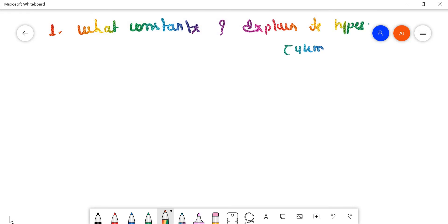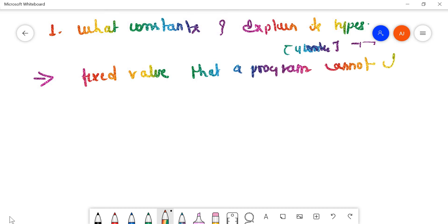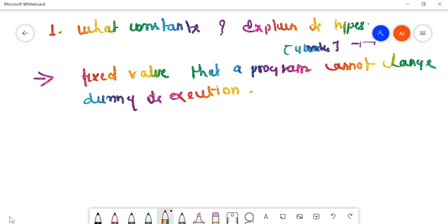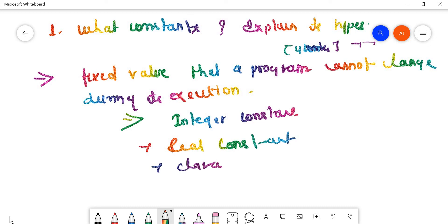This question can be asked for four marks and it is a tag question, meaning it comes with a numerical. So any other numerical can be asked in combination with this question. A constant refers to a fixed value that a program cannot change during its execution. There are four types of constants: integer constant, real constant (also called floating point constant), character constant, and string constant.